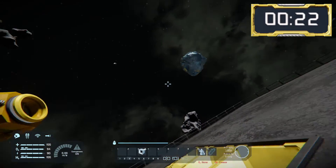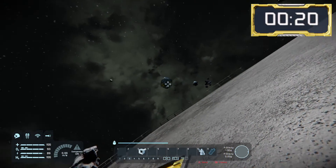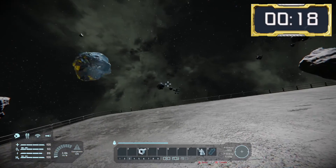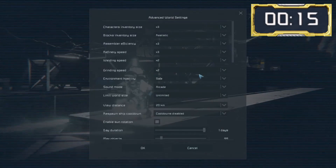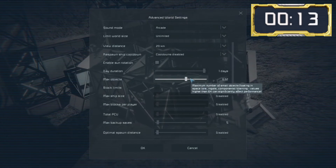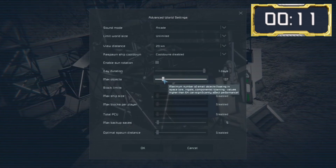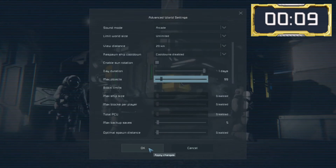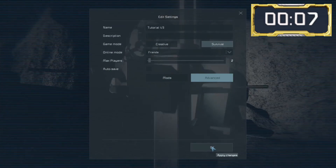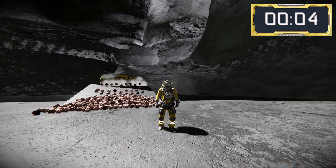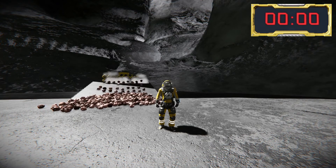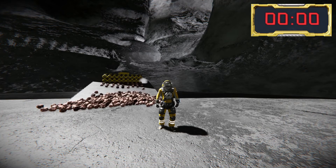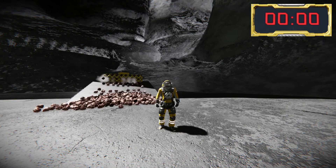There is an object limit for things like ores to ensure that not too many are left floating in space and affecting game performance. You can adjust this by going into the advanced settings of the Edit Settings when loading a game. When there's a surplus of objects, the game will automatically despawn the oldest ones.